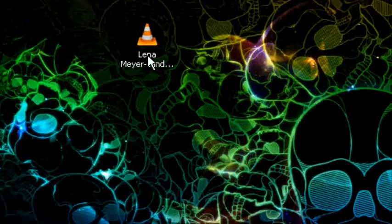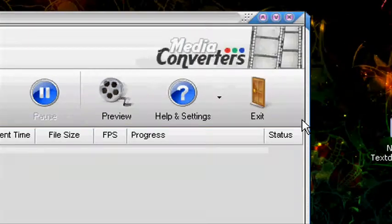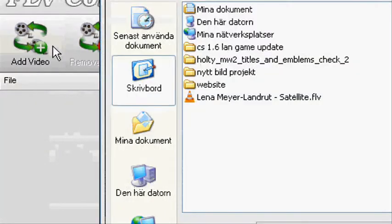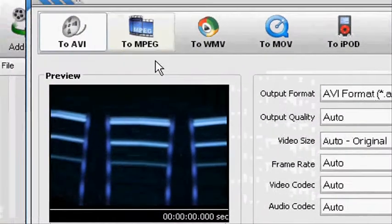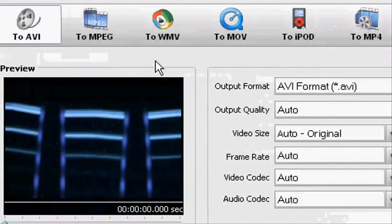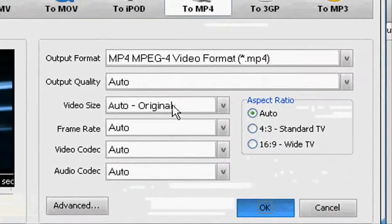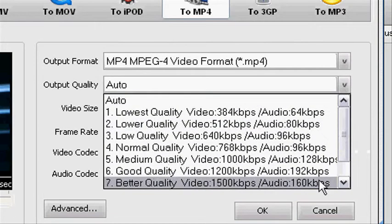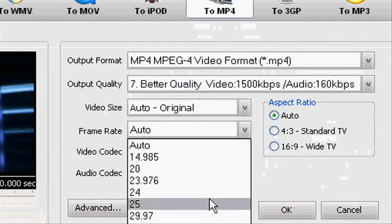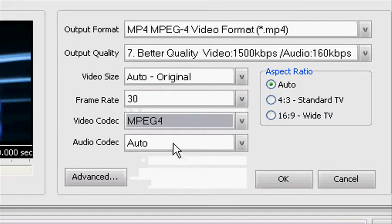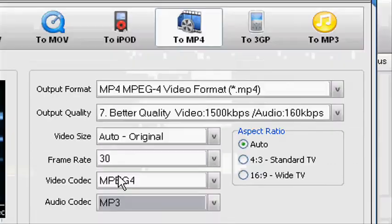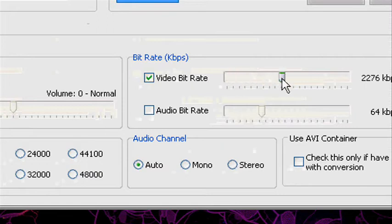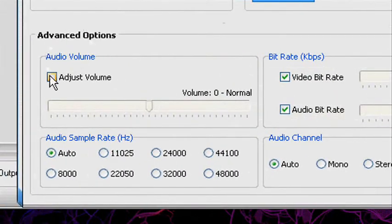Now we got a file on my desktop. I have installed the FLV converter. I'm gonna add the video and find the video, open it. This is how it should look like. I'm gonna convert it to MP4 and take it to the highest quality.